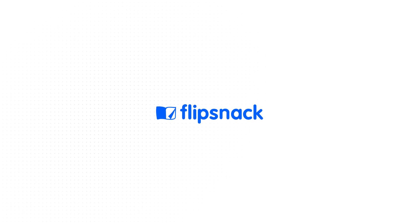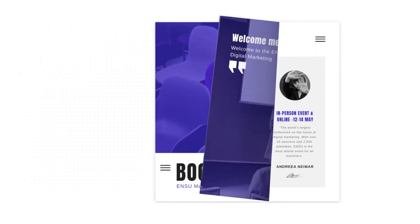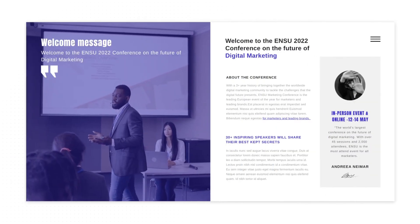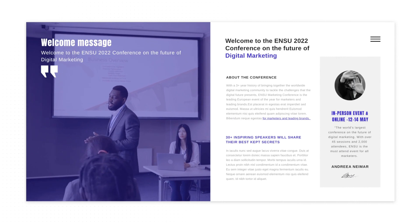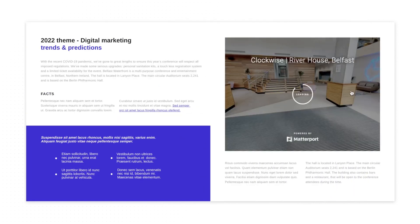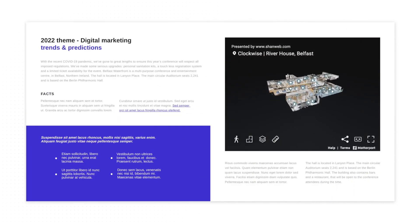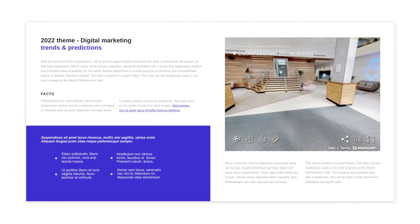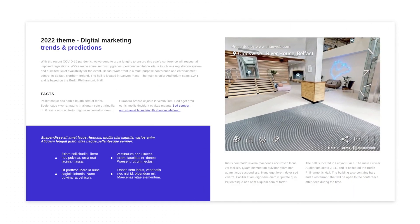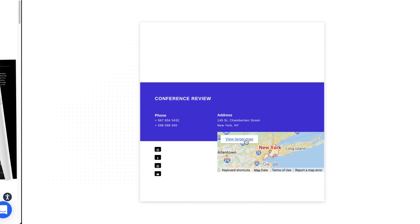Flipsnack is a digital booklet maker that will transform your PDF into an interactive booklet ready to be shared in a matter of minutes. Here's how.